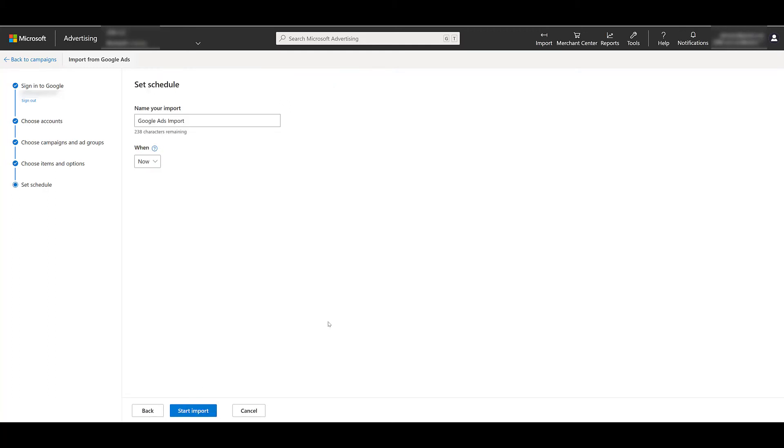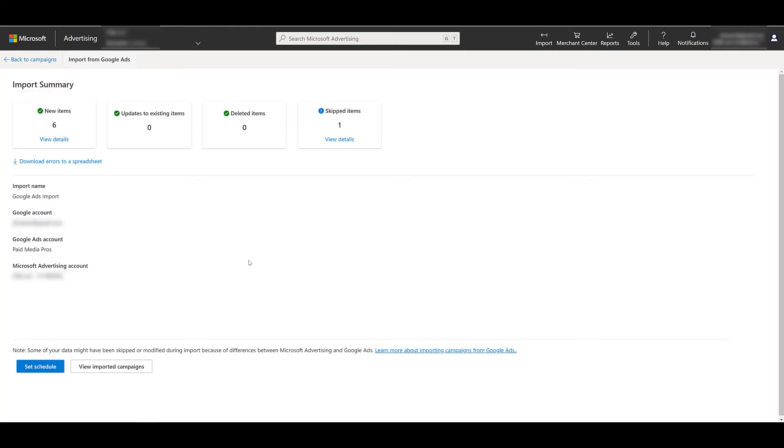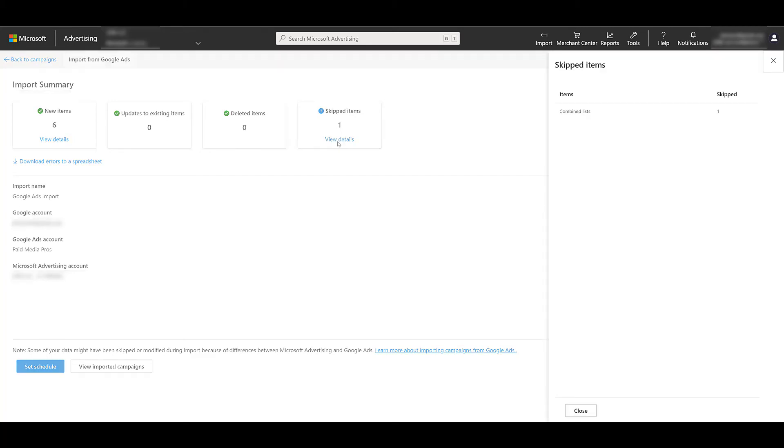And there's confirming my import as well as my schedule that I selected earlier. And now let's start the import, and the import went through. We're good. I don't see any errors popping up. I can look and see what Microsoft ads skipped, and that's a Google ads combined list. That's a feature not available within Microsoft ads, so no surprise that it was skipped.